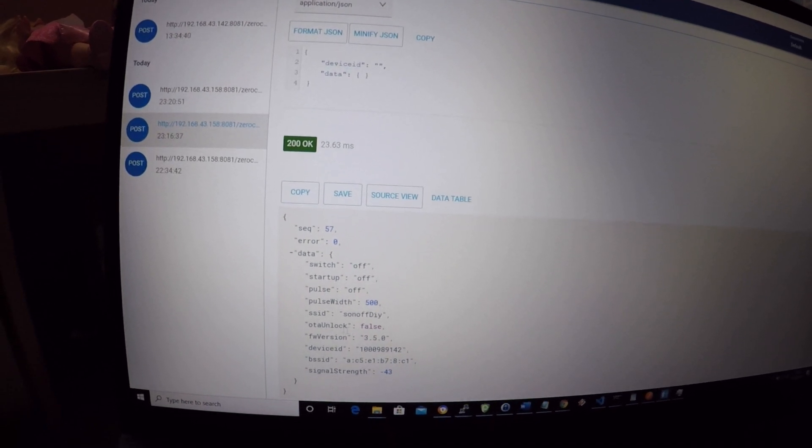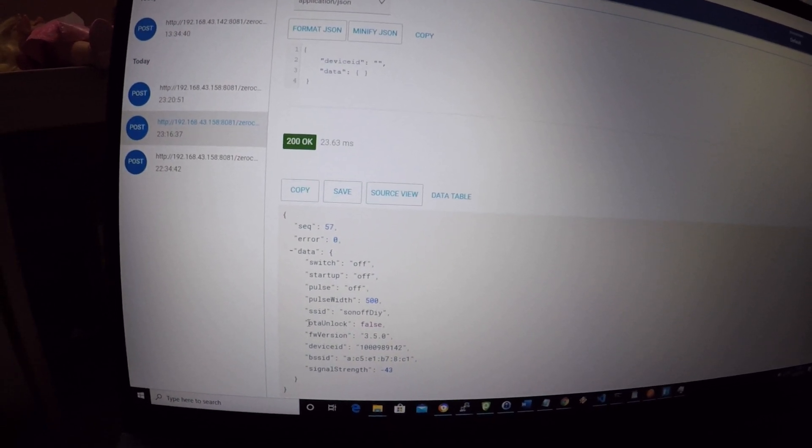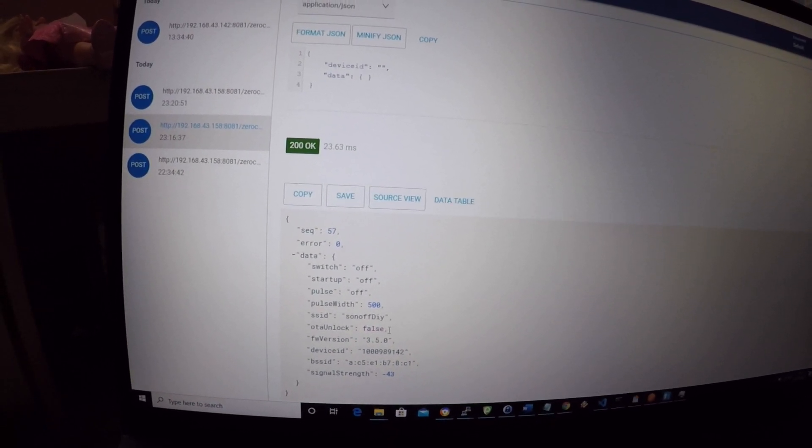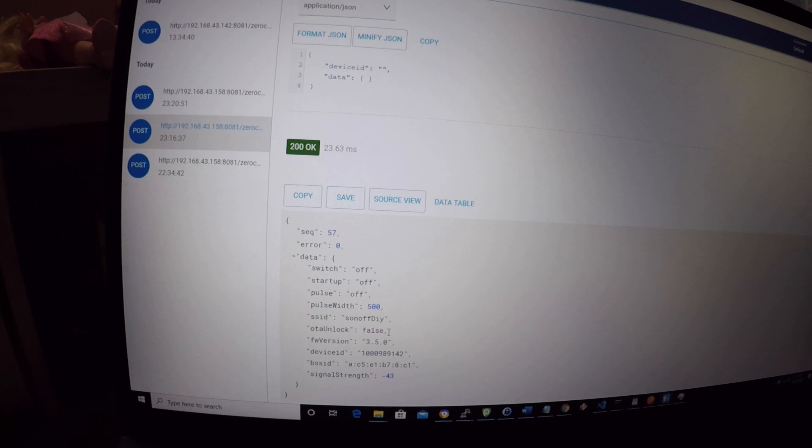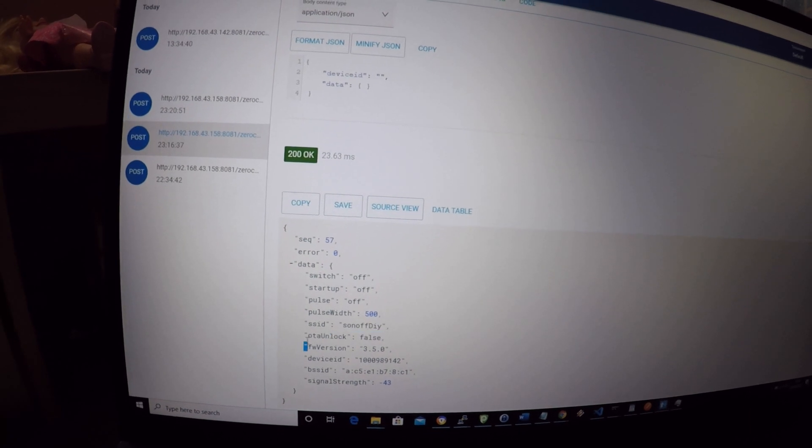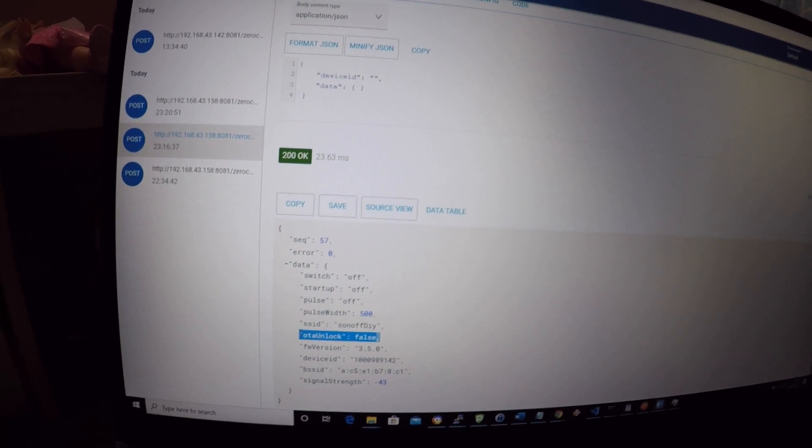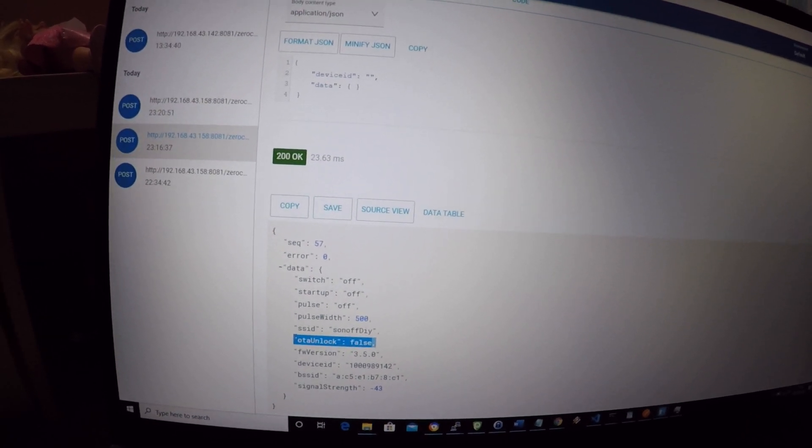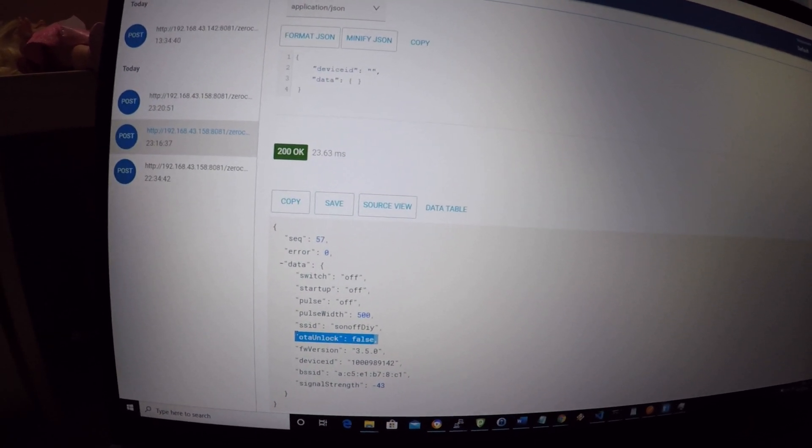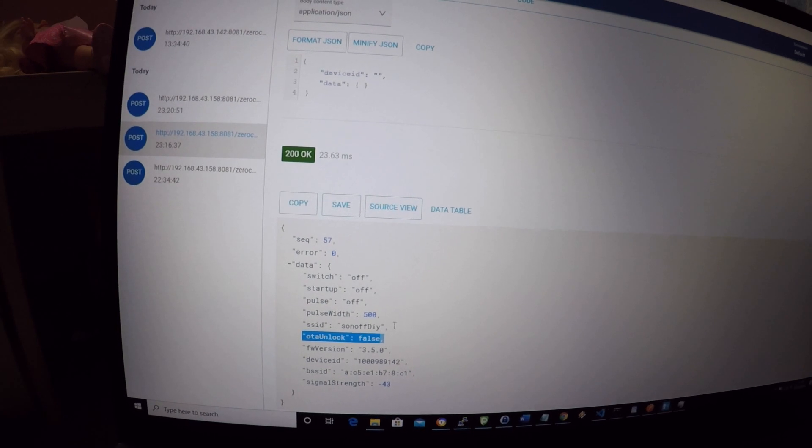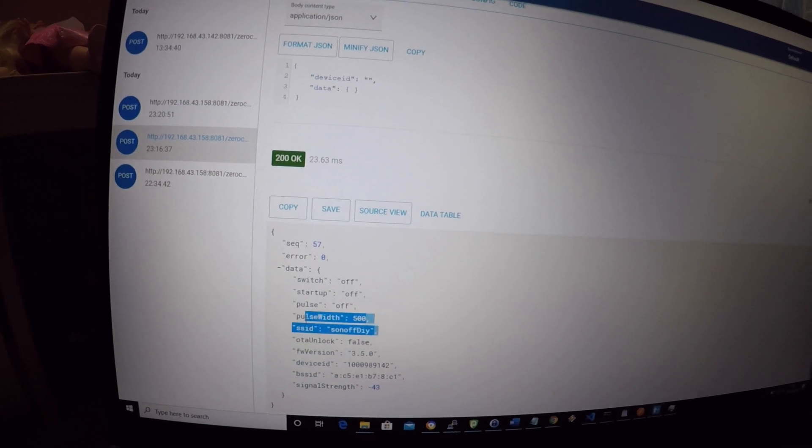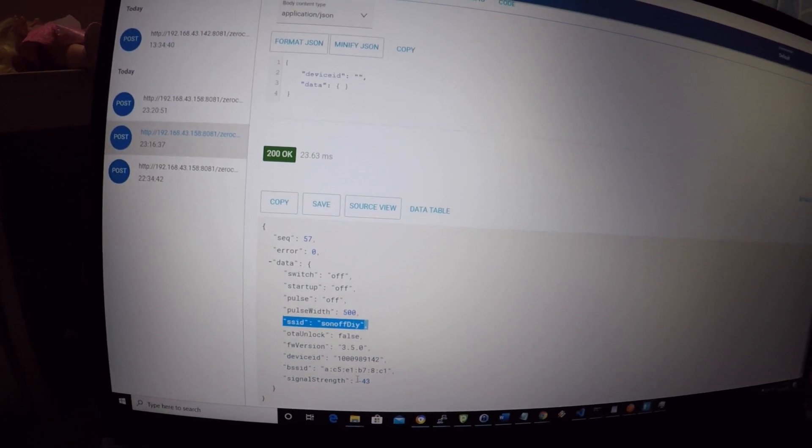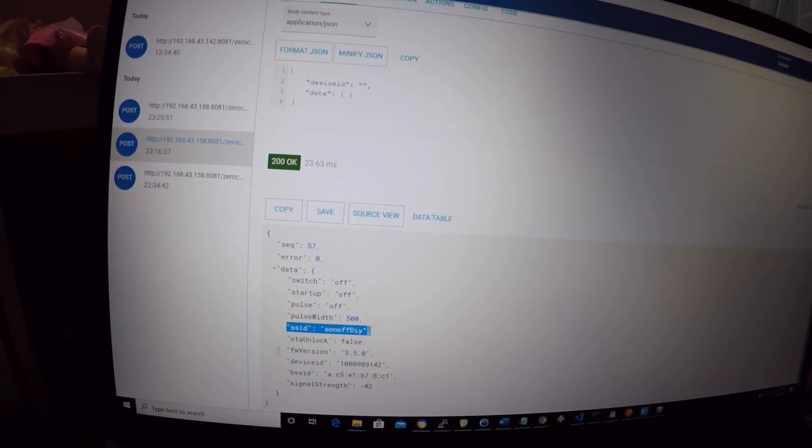The most important, the SSID which is Sonoff DIY, OTA unlock which is at this moment false, the firmware version which is 3.5.0 and a few other bits of information.